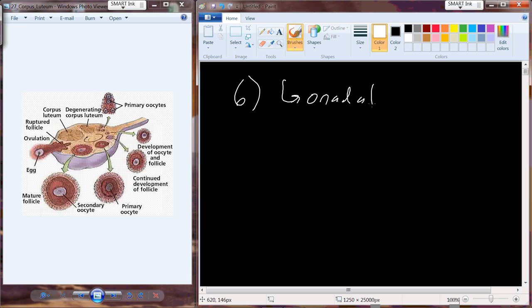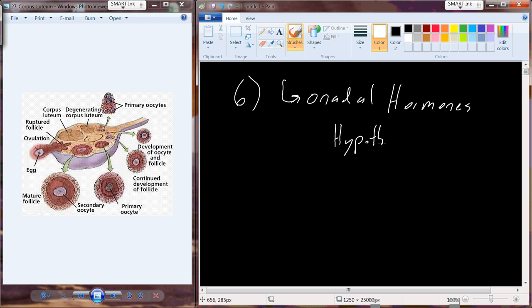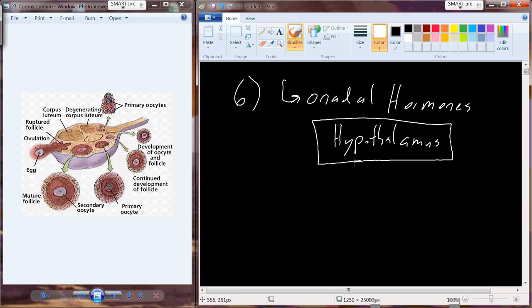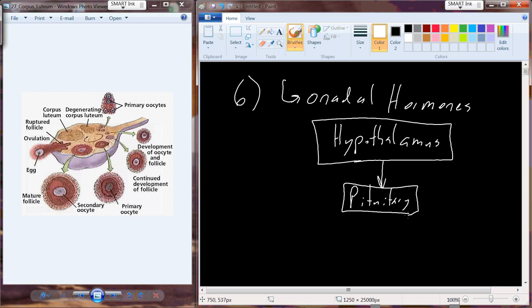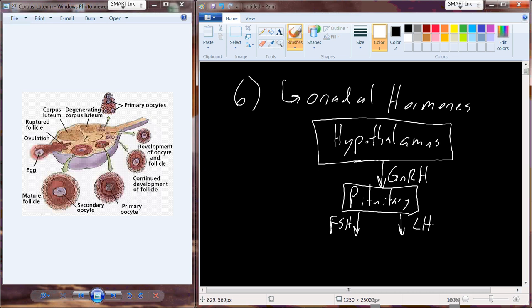We're going to talk about gonadal hormones. Starting from the hypothalamus, gonadotropins are triggered to release from the pituitary - like gonadotropin-releasing hormone. We actually have two gonadotropins, LH and FSH - luteinizing hormone and follicle-stimulating hormone - and they're going to target the gonadal tissue in both males and females.